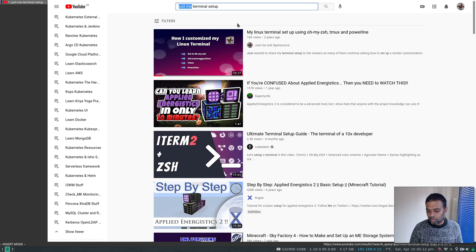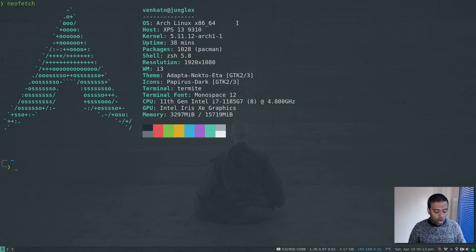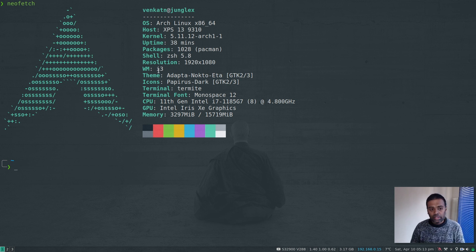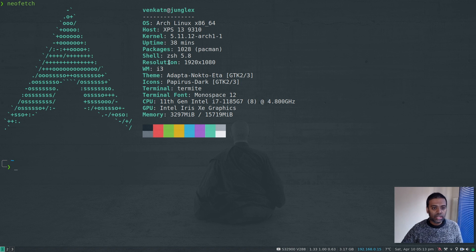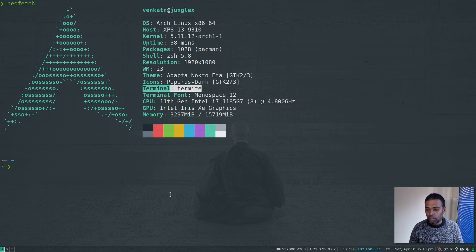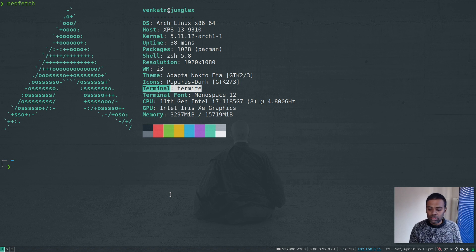The operating system I use is Arch Linux with i3 as the window manager, and if I get bored I switch to Ubuntu 20.04. On Arch Linux I use a terminal called Termite, and on Ubuntu I use the default GNOME terminal. In this video I'm going to show you how I set up my terminal on an Ubuntu 20.04 virtual machine — the process is the same for both Ubuntu and Arch Linux.